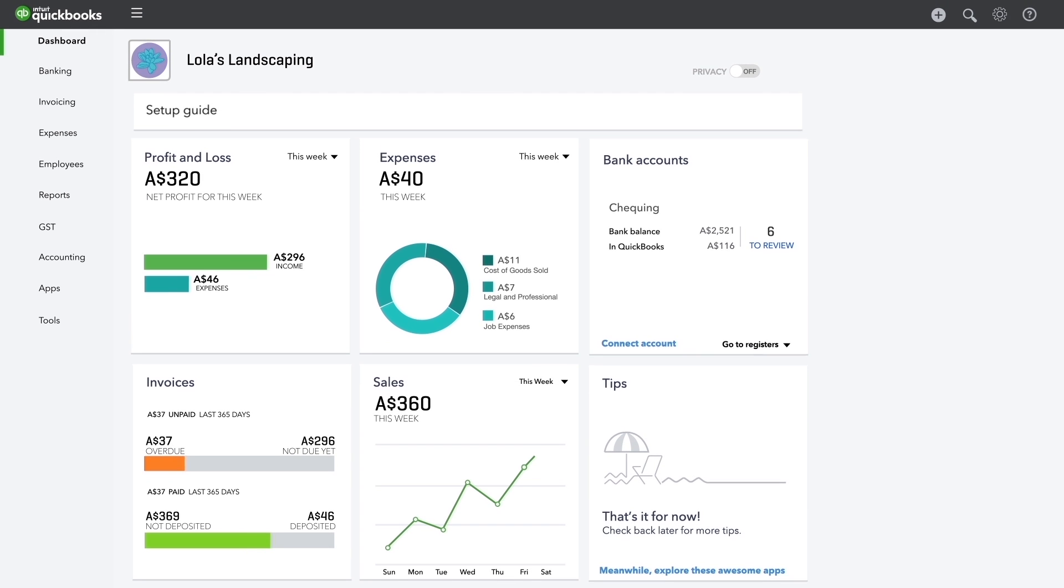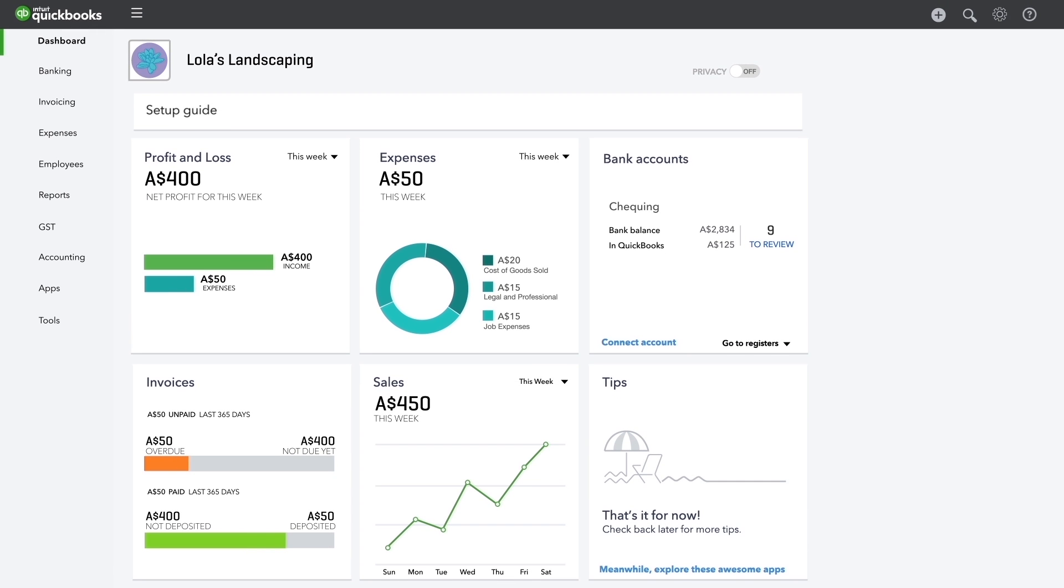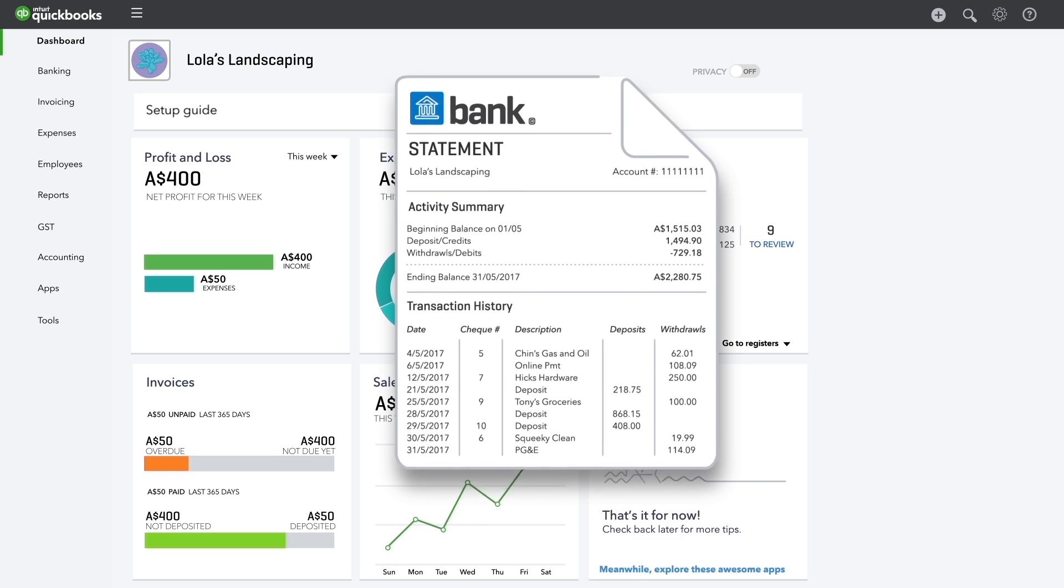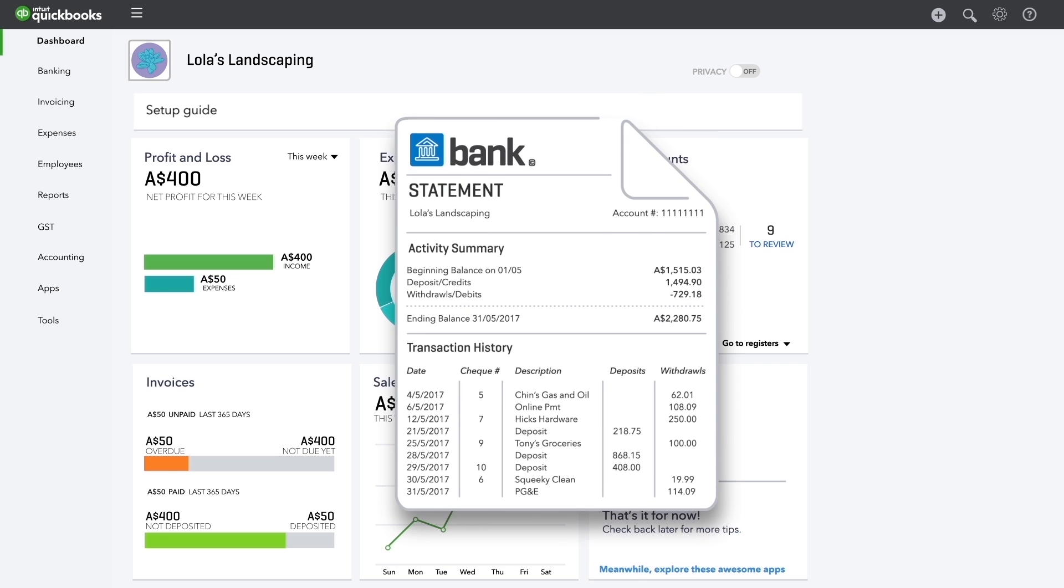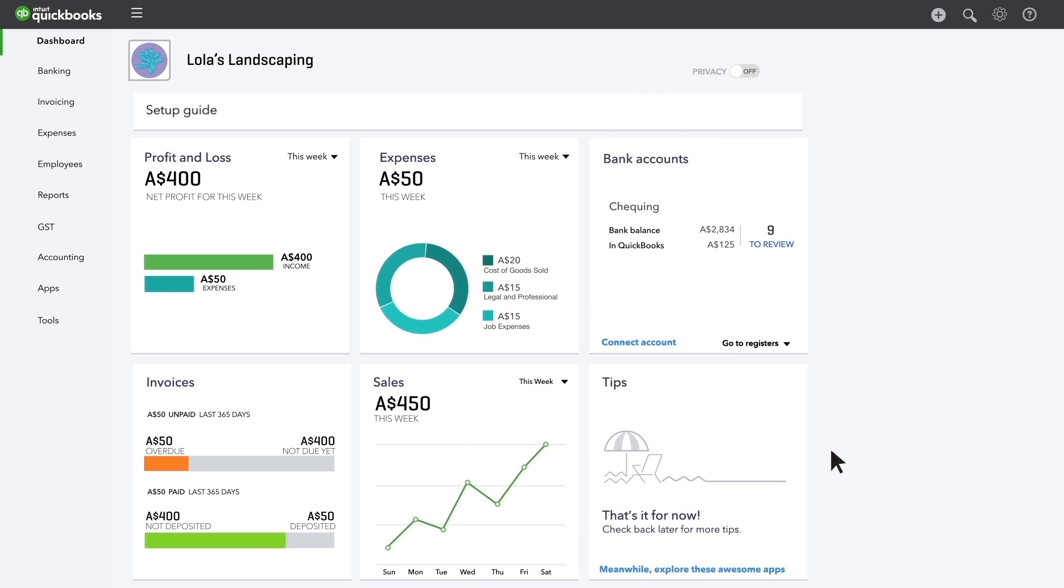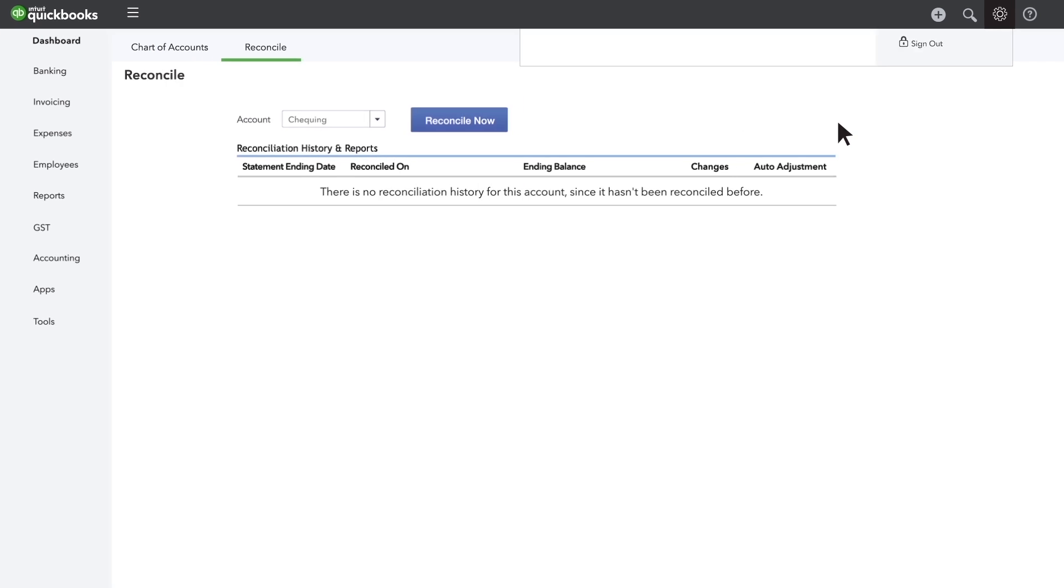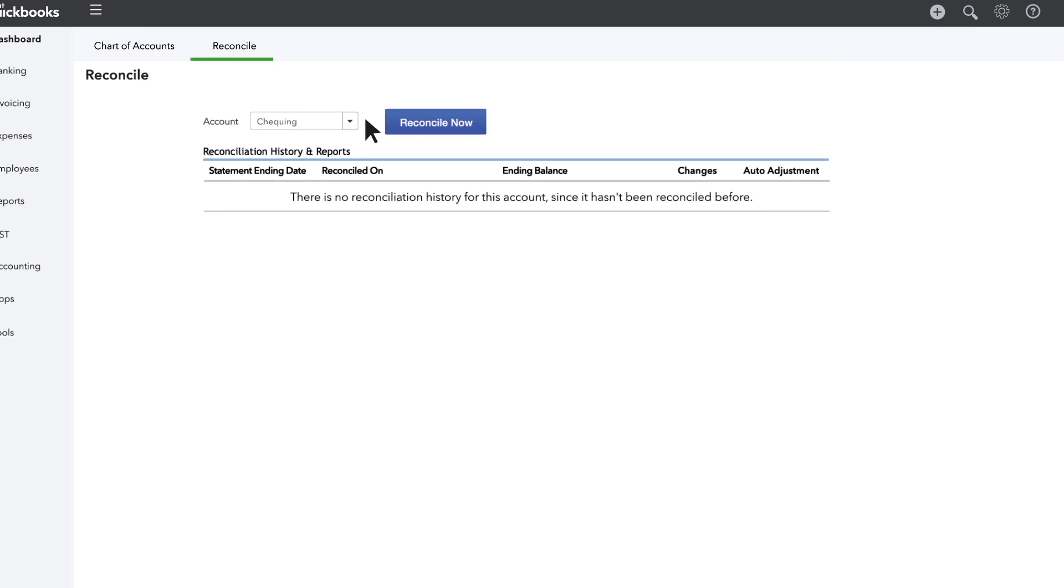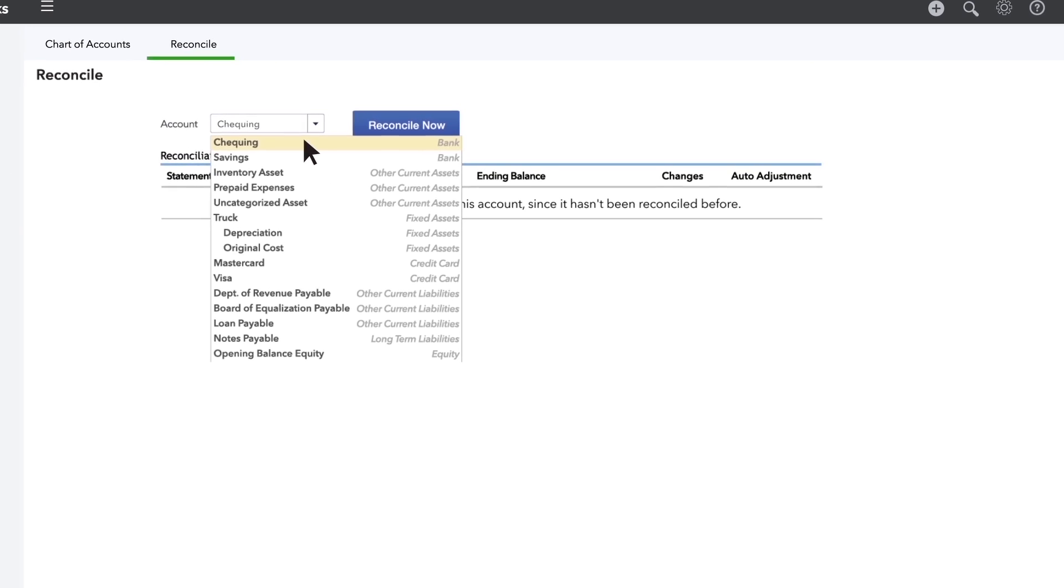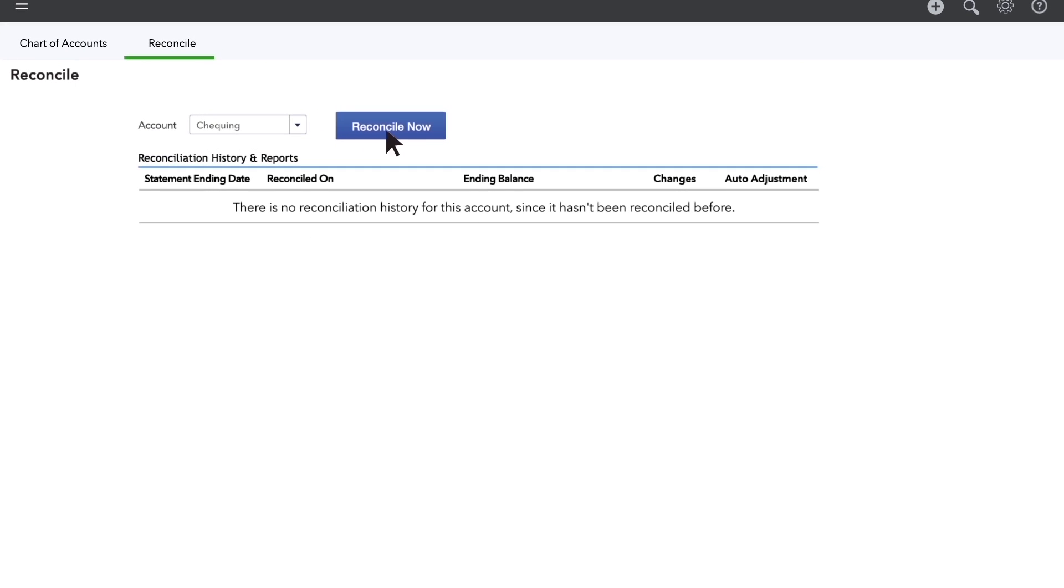Whether you connect your bank accounts or do it the old-fashioned way, here's how you reconcile an account. Get out your bank statement for this account. In QuickBooks, click the gear menu and choose reconcile.